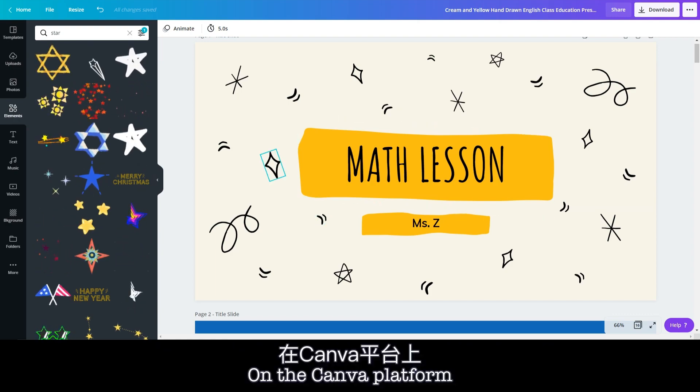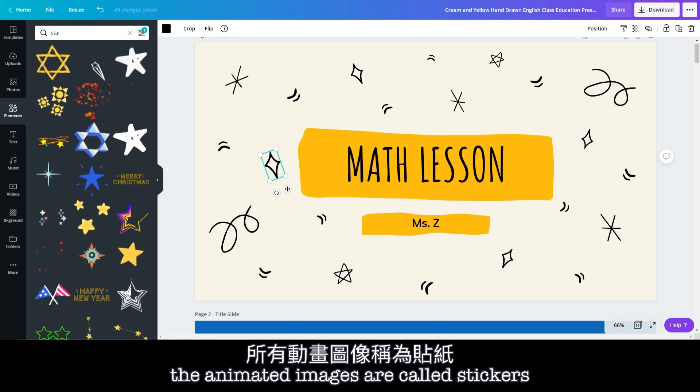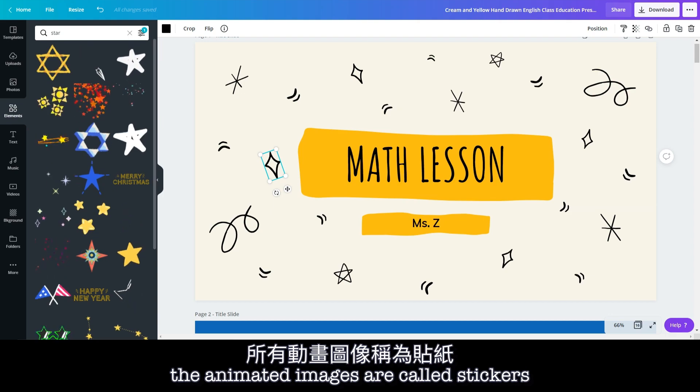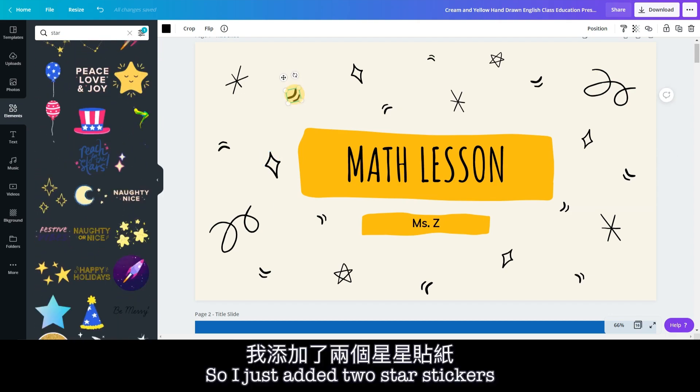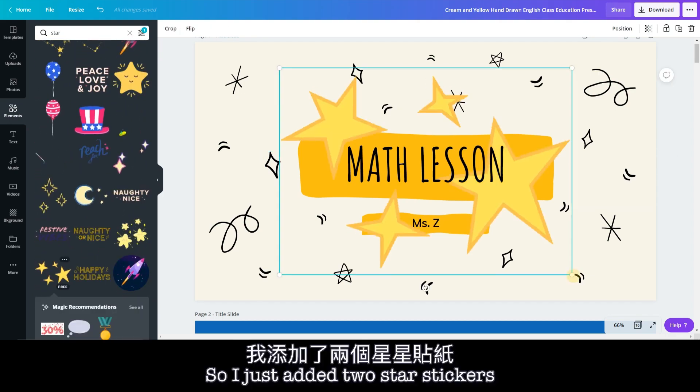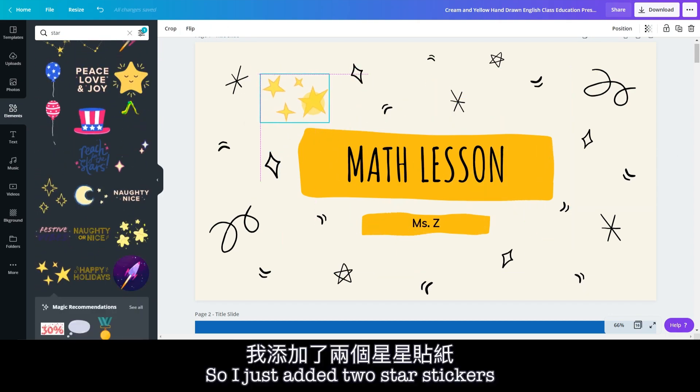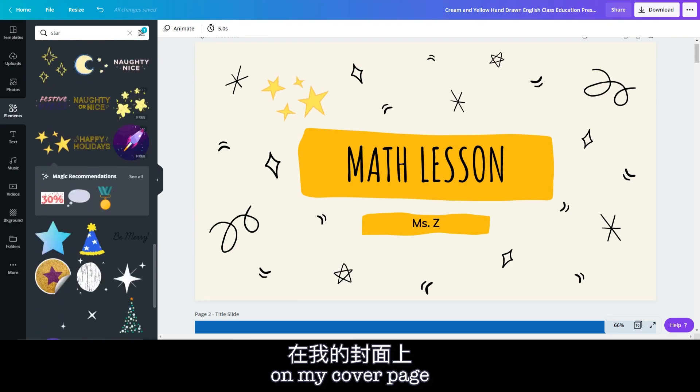On the Canva platform, the animated images are called stickers. So I just added two star stickers on my cover page.